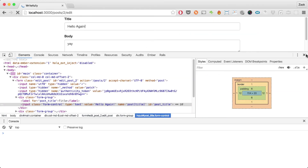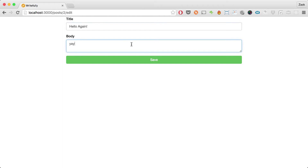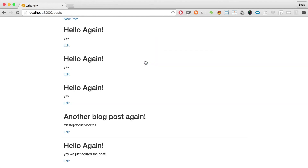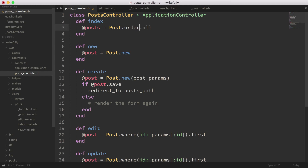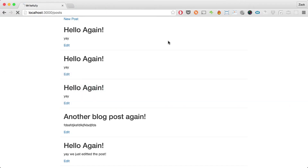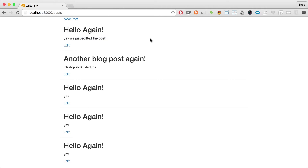Let's try it out. I'm going to go back, close this out, and change the post to 'yay, we just edited post' and hit save. There we go — 'yay, we just edited the post.' Now I'm going to do a quick tweak and order the list of posts by updated_at DESC, so when we're playing around we can see the most recently updated post at the top. I'll go into the post index and add .order('updated_at DESC'). Hit reload and the one we just edited comes up first.